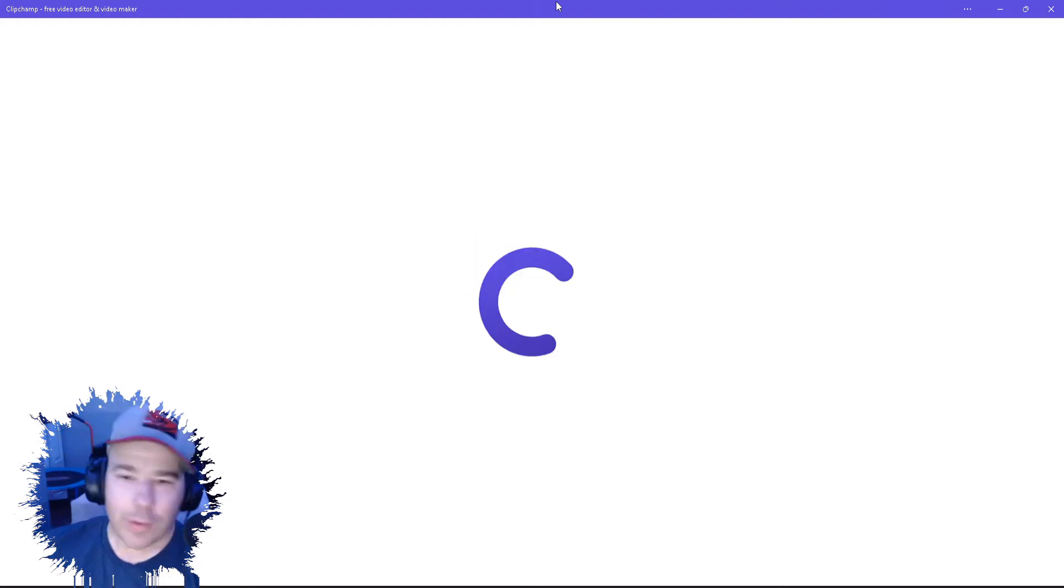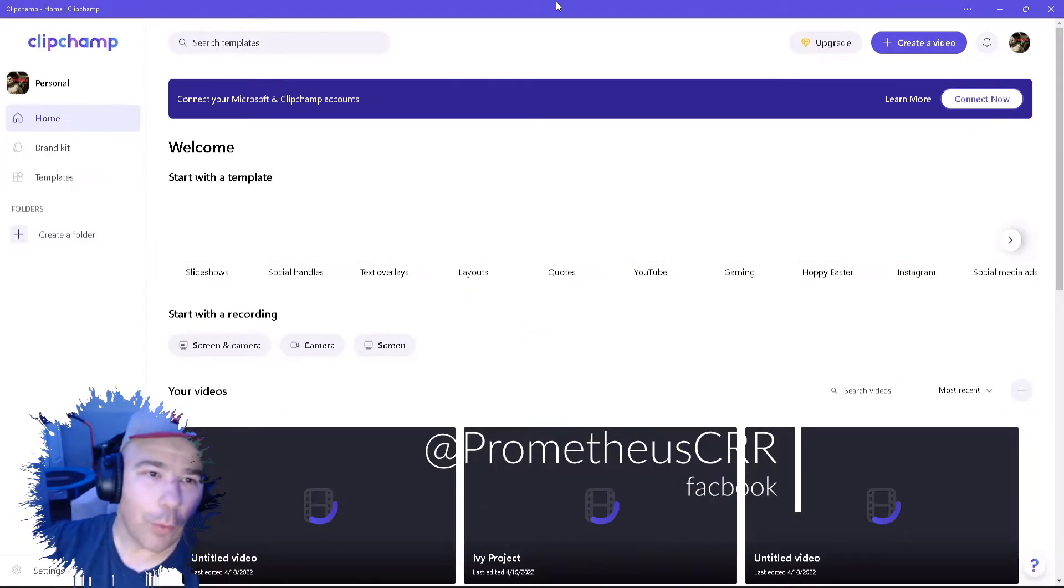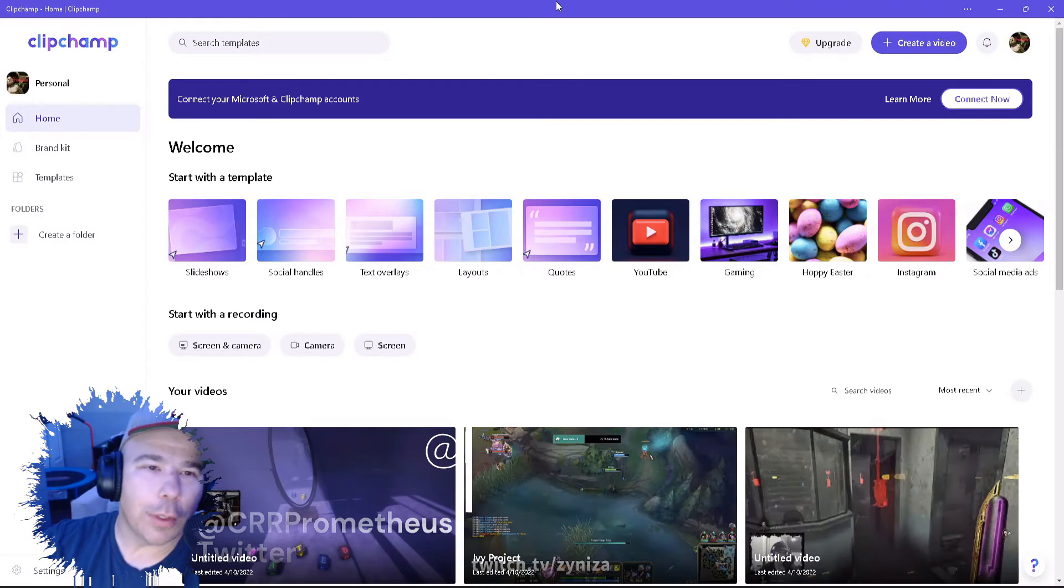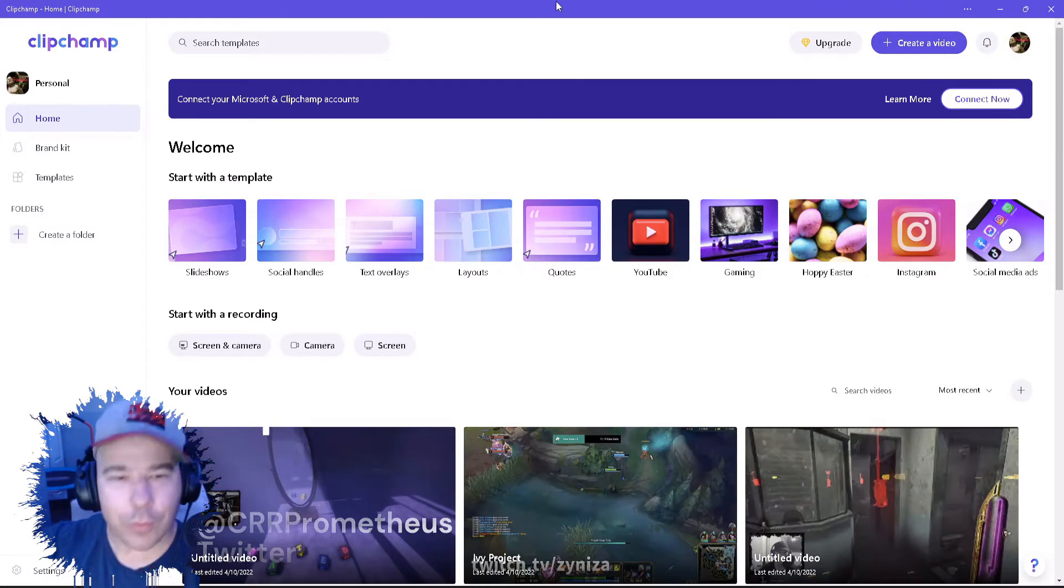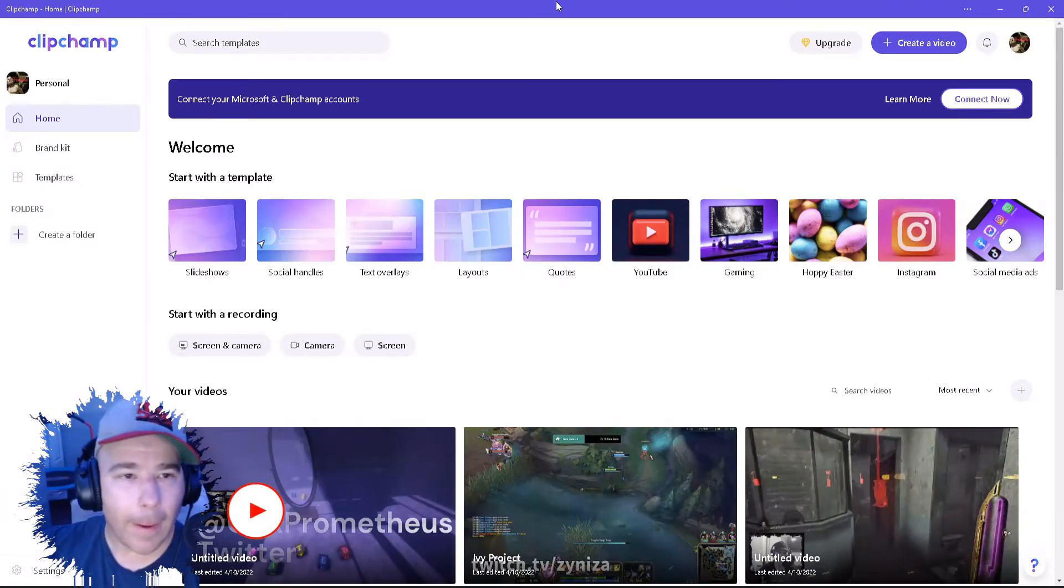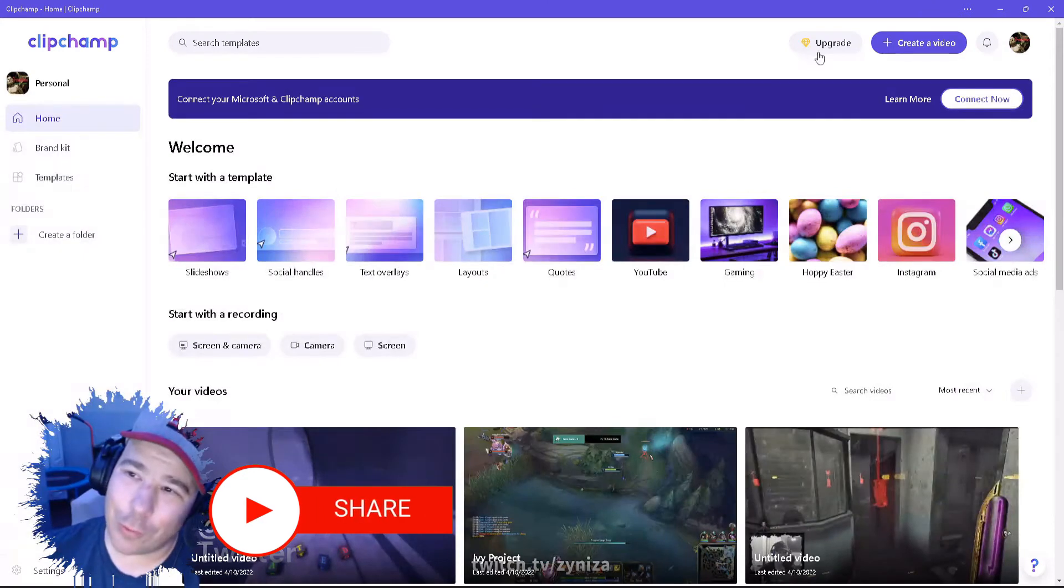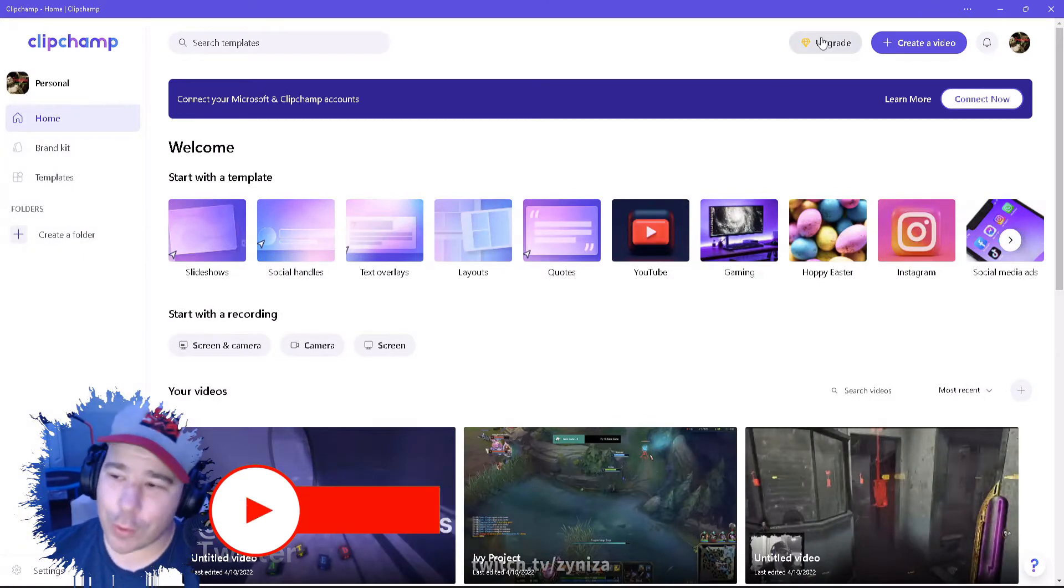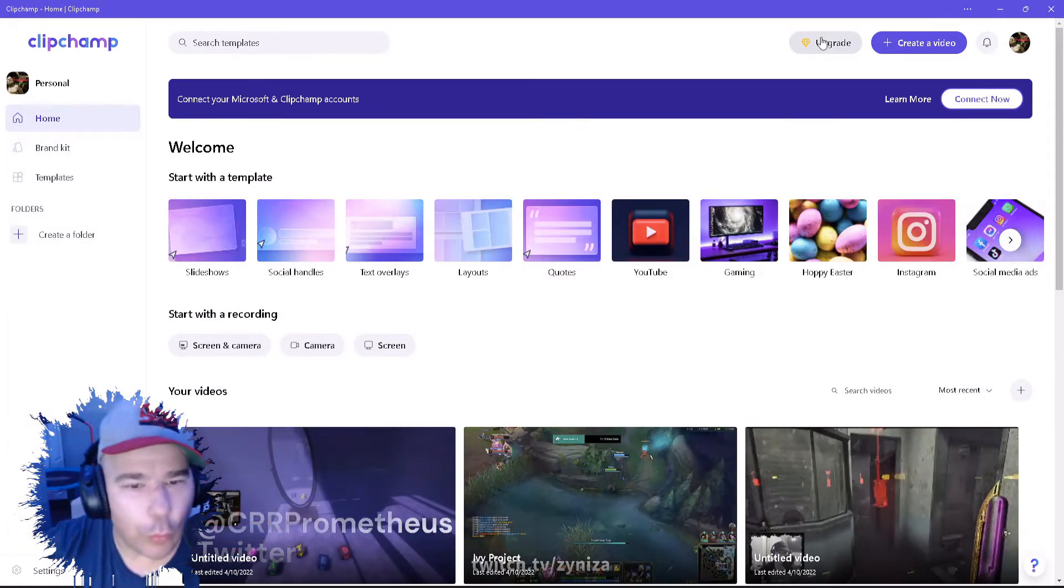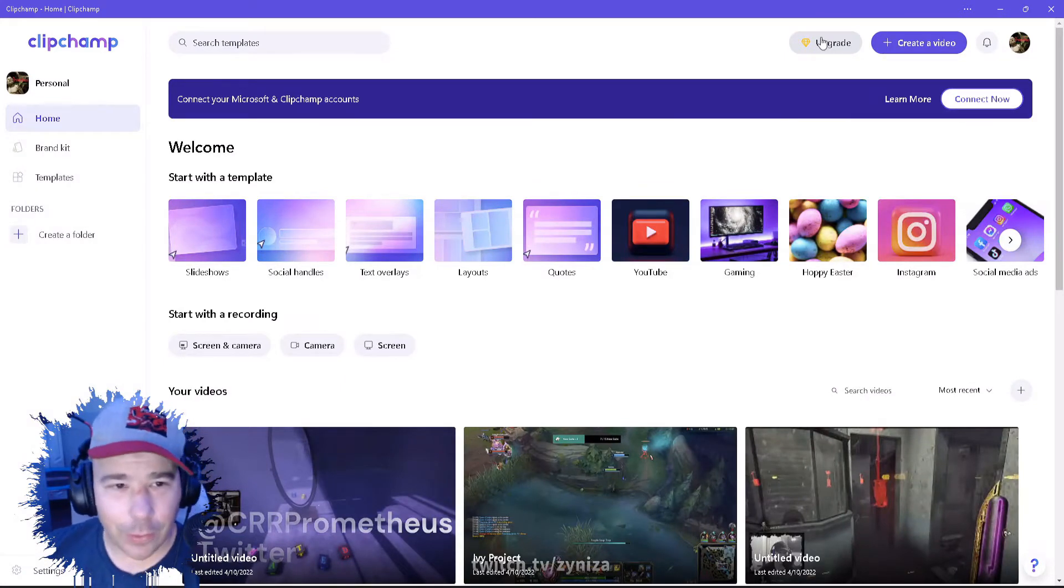All right what's up guys Prometheus here and today we'll be doing a tutorial, a remake tutorial on Clipchamp. It is free editing software. You can also upgrade to the paid version, it has a lot of useful tools but we're going to just edit our little clip that I made.